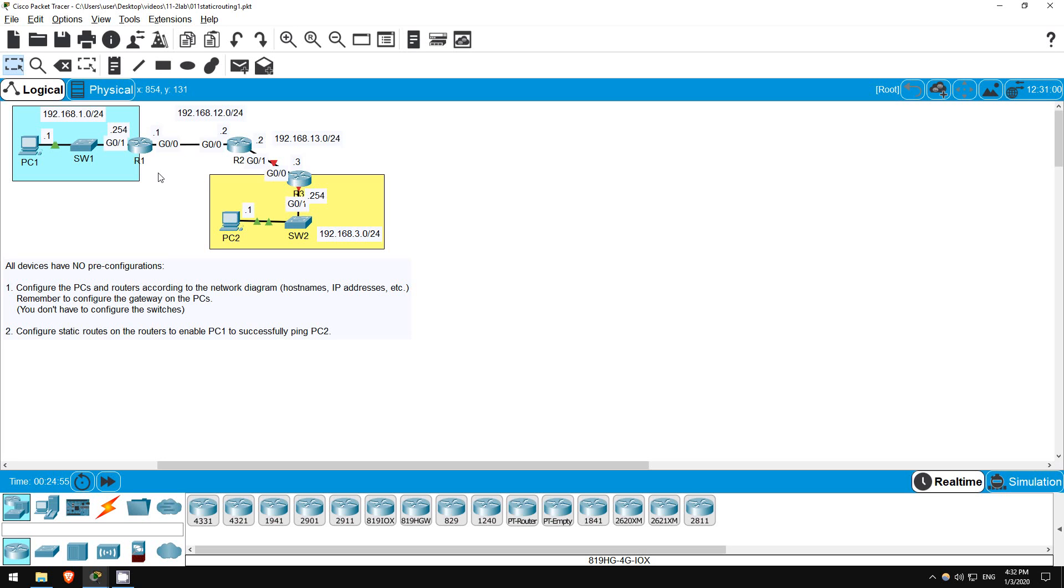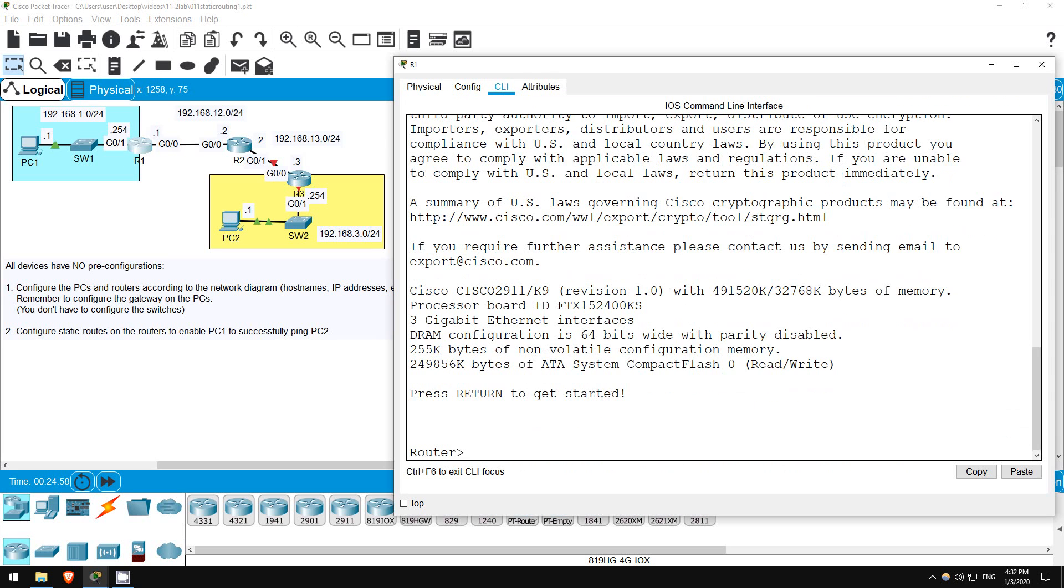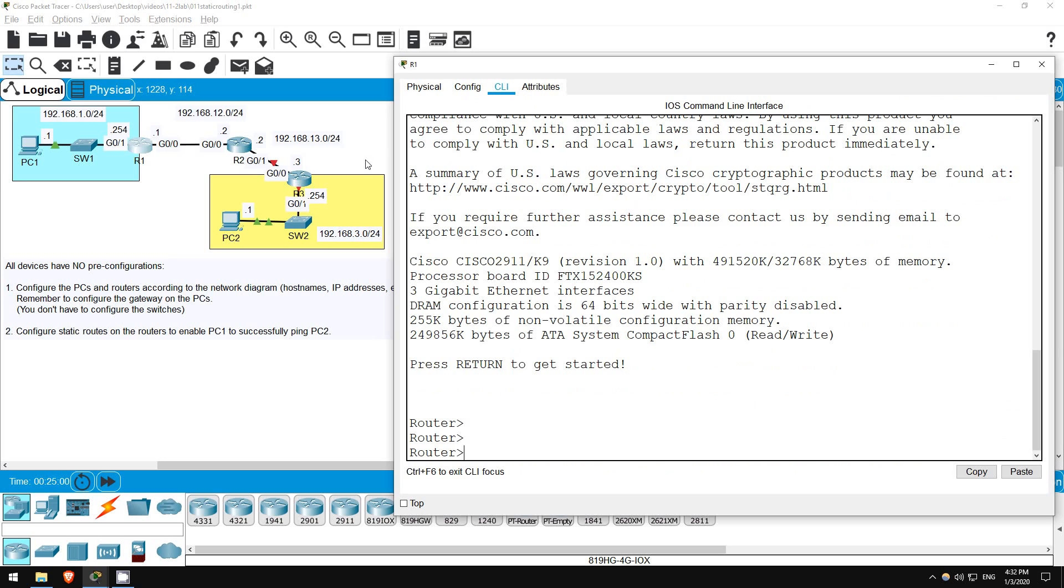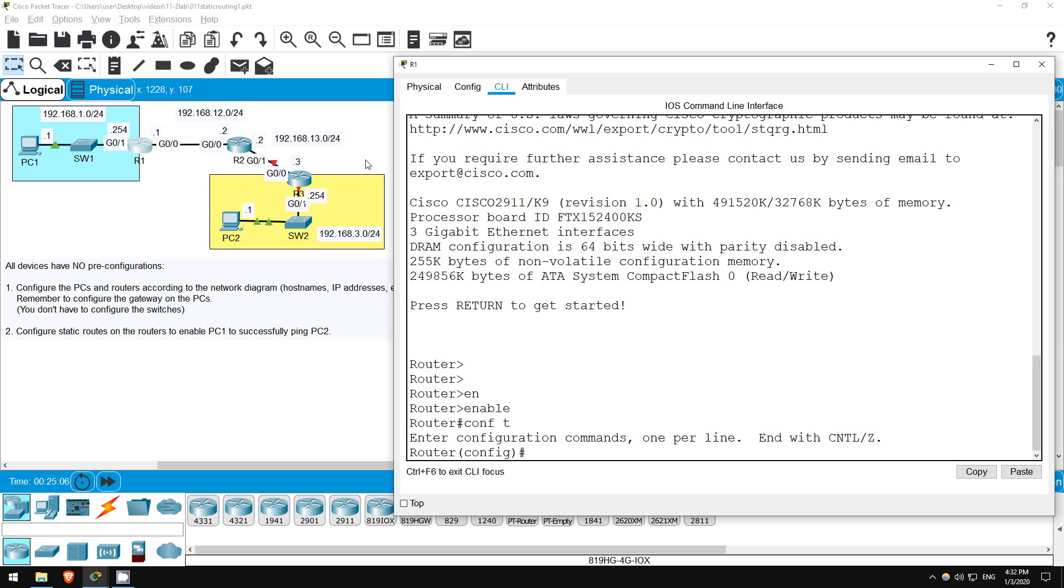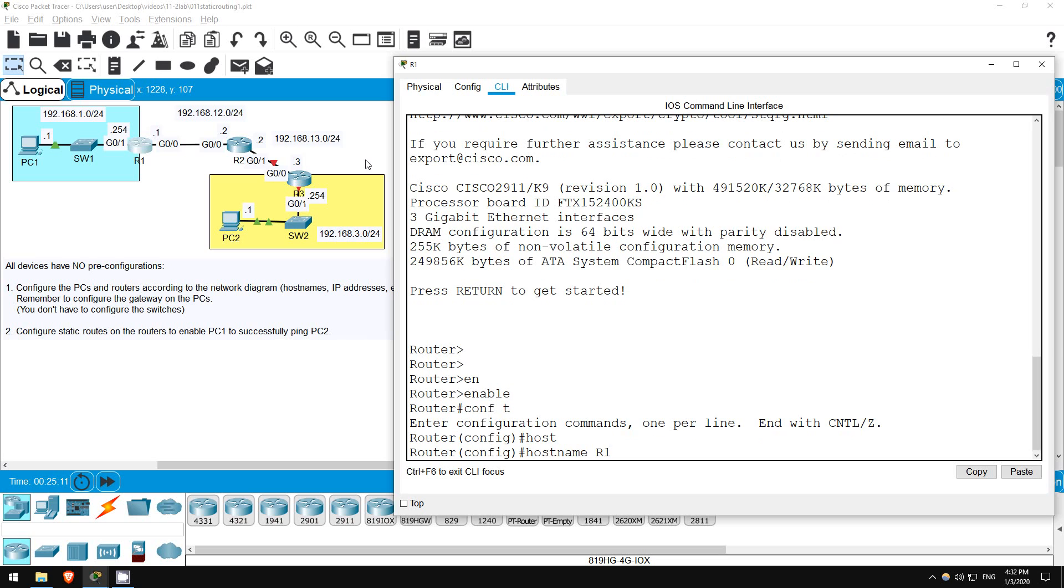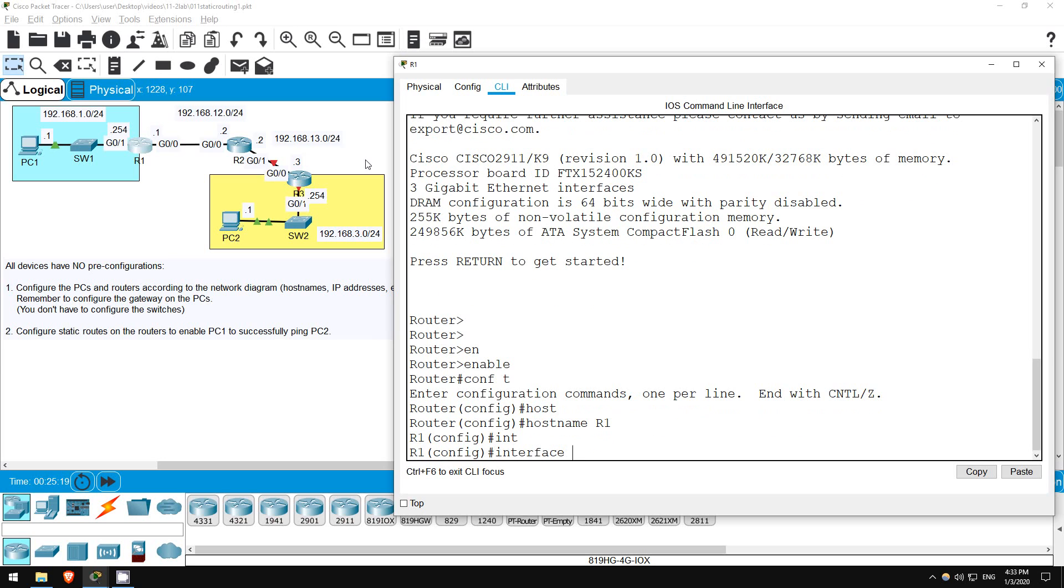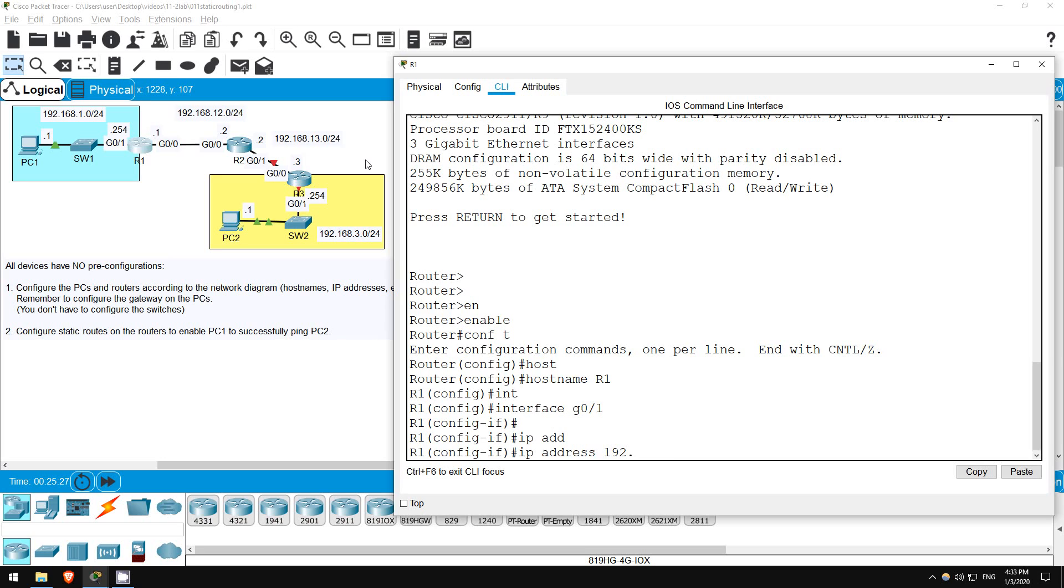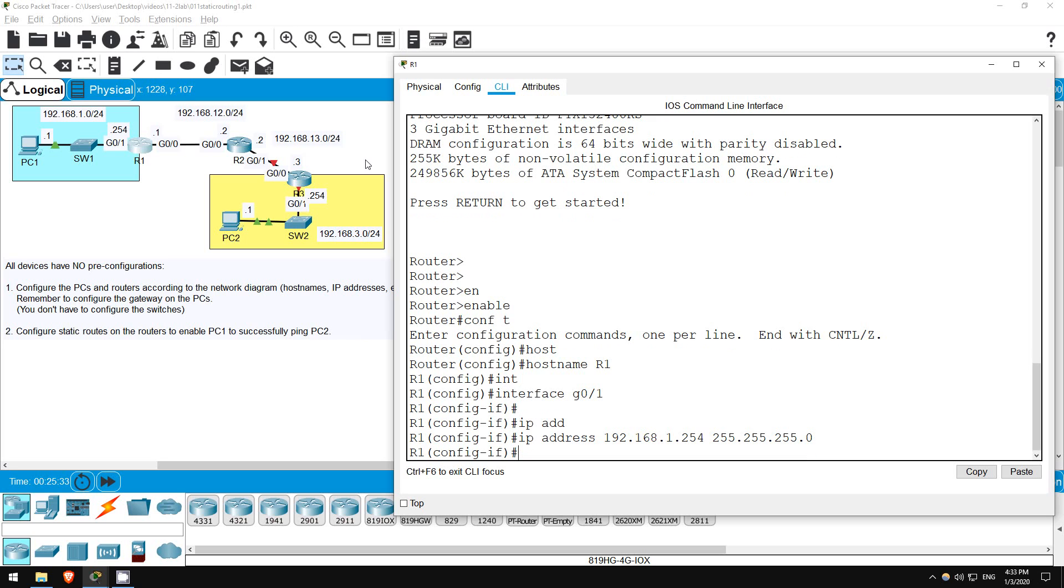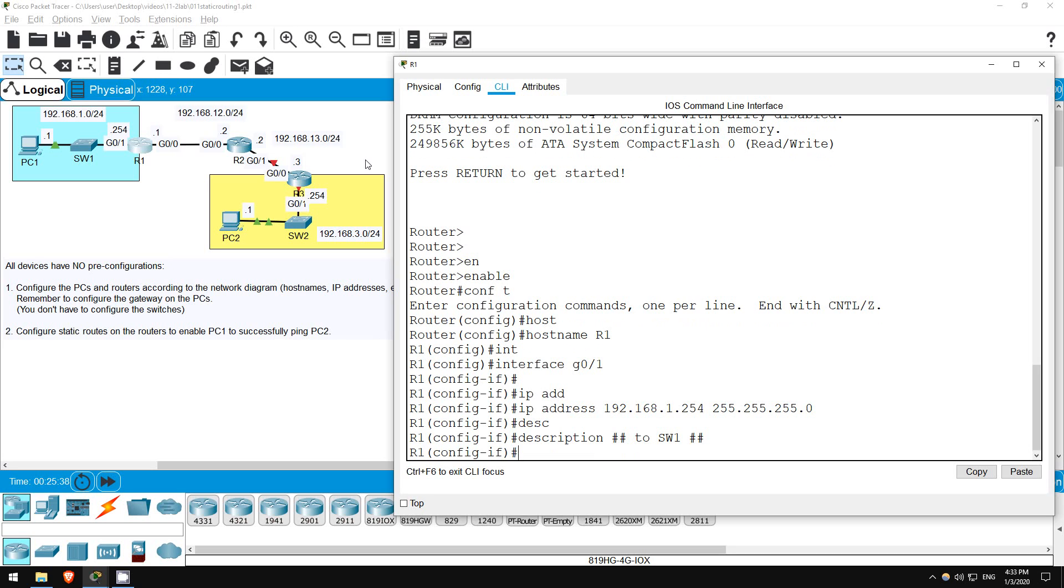So let's go on R1 next. From the CLI, I'll use enable to enter privileged exec mode. Then, configure terminal to enter global config mode. Now let's set the hostname with this command: hostname R1. Next, I'll configure the interfaces. First, G0/1, which is connected to the internal LAN. Interface G0/1. Let's set the IP address: IP address 192.168.1.254 255.255.255.0. And how about a description? Description to SW1. Finally, let's enable it. No shutdown.